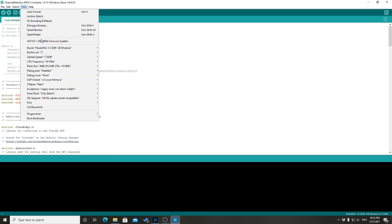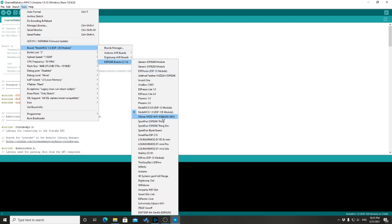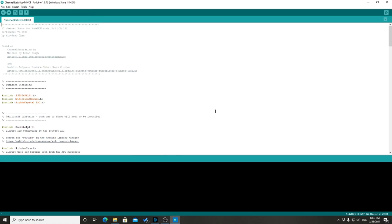And once it's there, we need to make sure we select the right board by going to NodeMCU 1.0, that's the one that I'm working with.